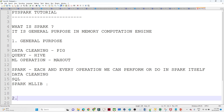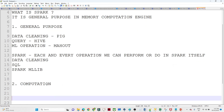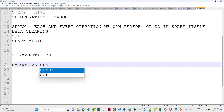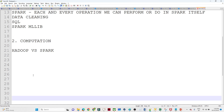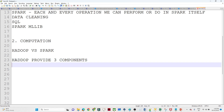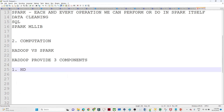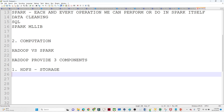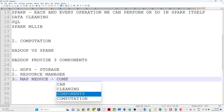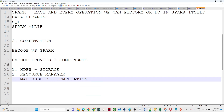Now let us understand the next term: computation. When we compare with Hadoop, most of the time people compare Hadoop versus Spark — but we don't have to compare Hadoop versus Spark directly. Hadoop provides three components: the first is HDFS, which is for storage; the second is the resource manager; and the third is MapReduce. In Hadoop, MapReduce was used for computation.